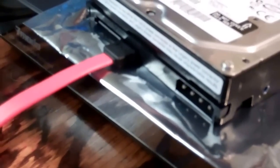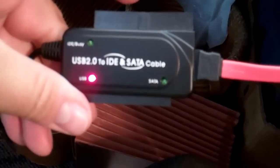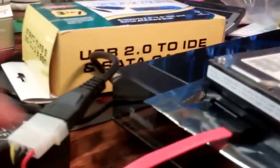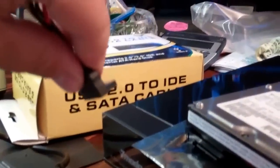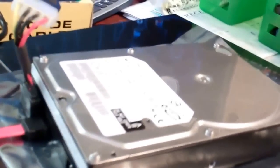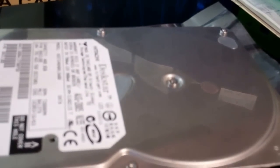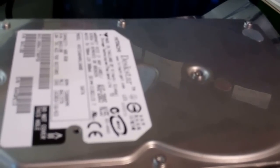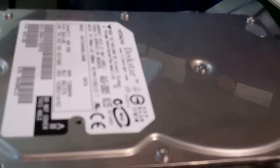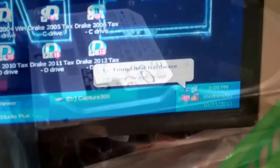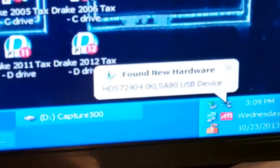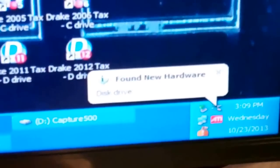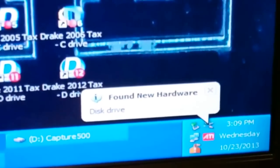All right, so I got my SATA cable connected, hooked up to the USB 2.0 cable and connected to the computer, so now we should be able to power it and it should be detected as a new hard drive. All right. I hear it. There it is, finally caught up to it.